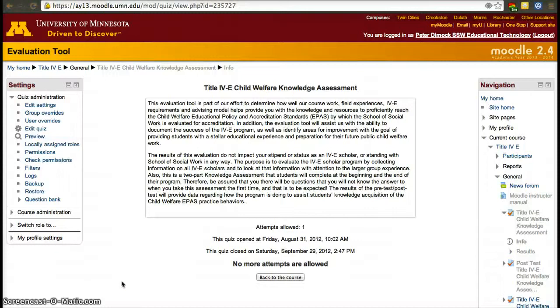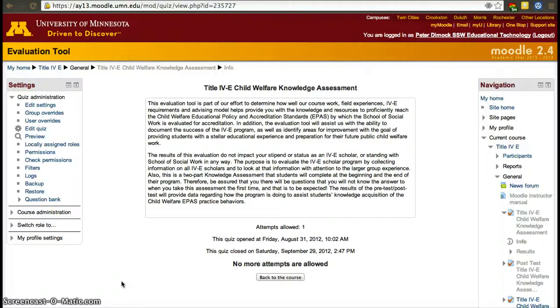While Moodle allows for a quiz to be set a time that it starts and a time that it ends, sometimes we want to allow students to have more than one attempt or to have longer time to access and answer the quiz.